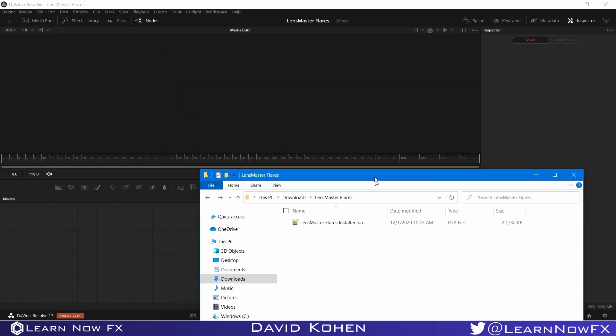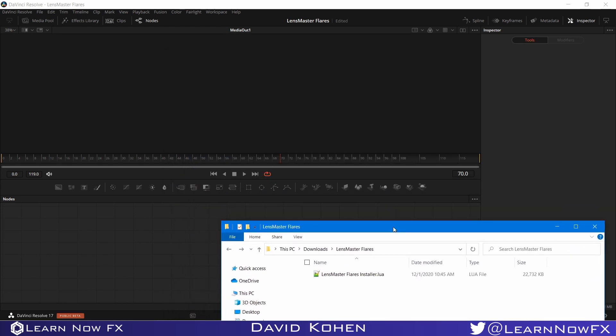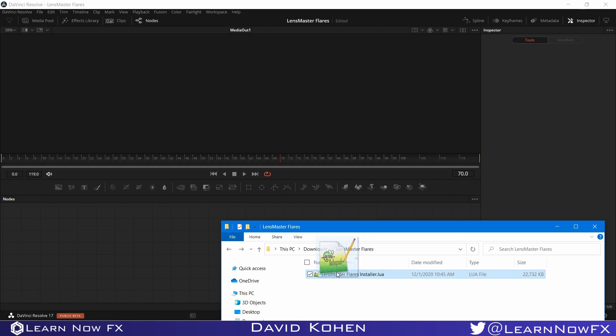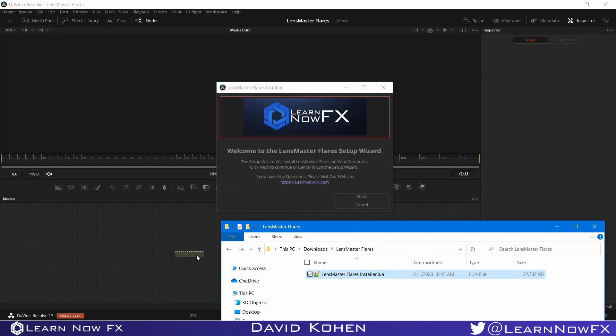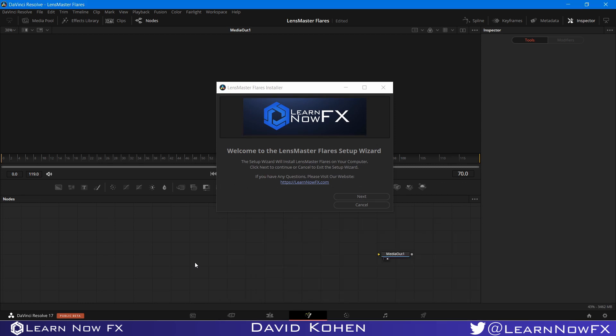This is actually pretty easy to do. You just drag this file from your file browser onto the Fusion Grid. You need to create a Fusion Composition and just drag it onto the grid, and automatically you will get this installer.